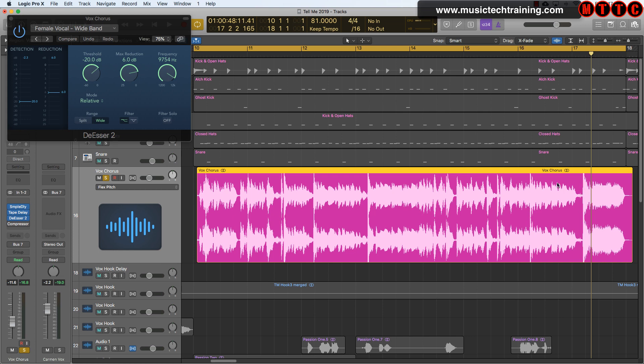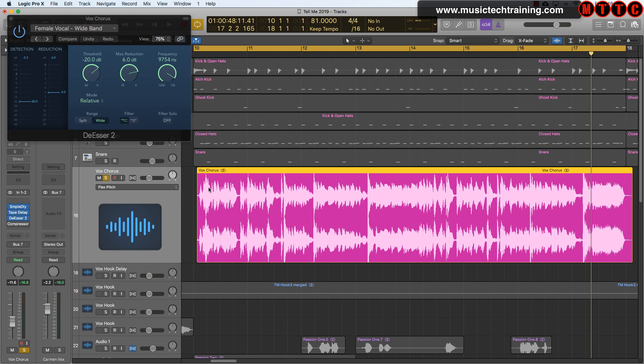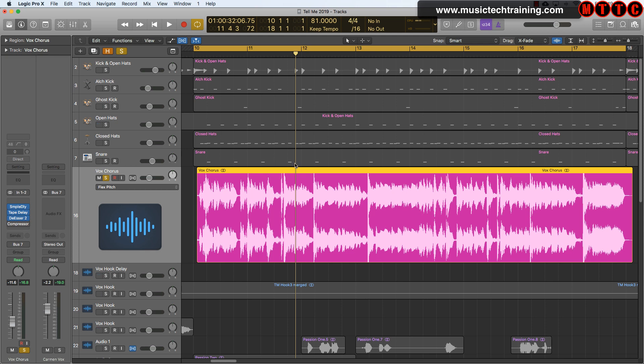However, I'm not happy with the harshness of the T's still, so I'm going to show you another technique that you can use to actually address those T's. You can use the same technique for any harsh consonant sounds or sibilant sounds within your recording, but I'm focusing in particular on the T's and one or two S's.